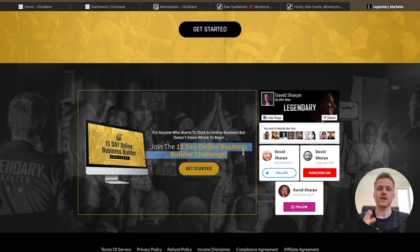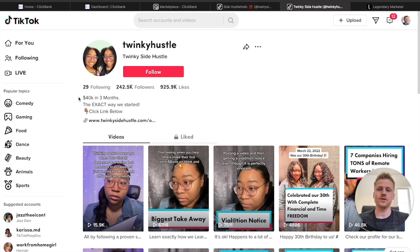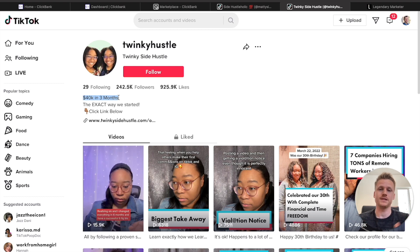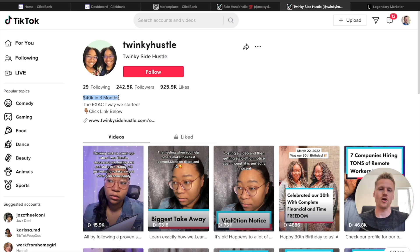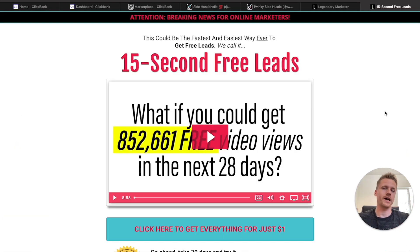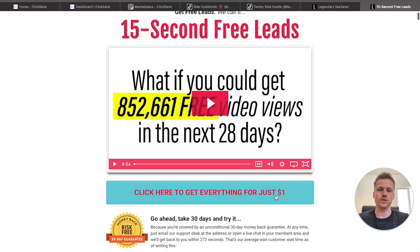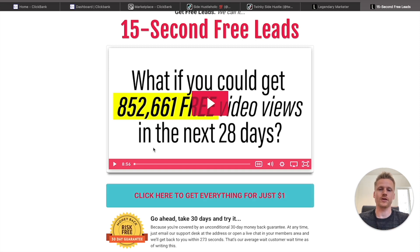A lot of people are killing it with this method. For example, Twinkie Hustle has made $40,000 in three months on TikTok just by promoting the 15 Day Business Builder Challenge for Legendary Marketer — so there's a lot of potential to make a lot of money doing this. It's actually my number one recommended method for making money on TikTok. If you want to learn more, I highly recommend checking out the $1 course called 15 Second Free Leads — I'll put that down below in the description as well.